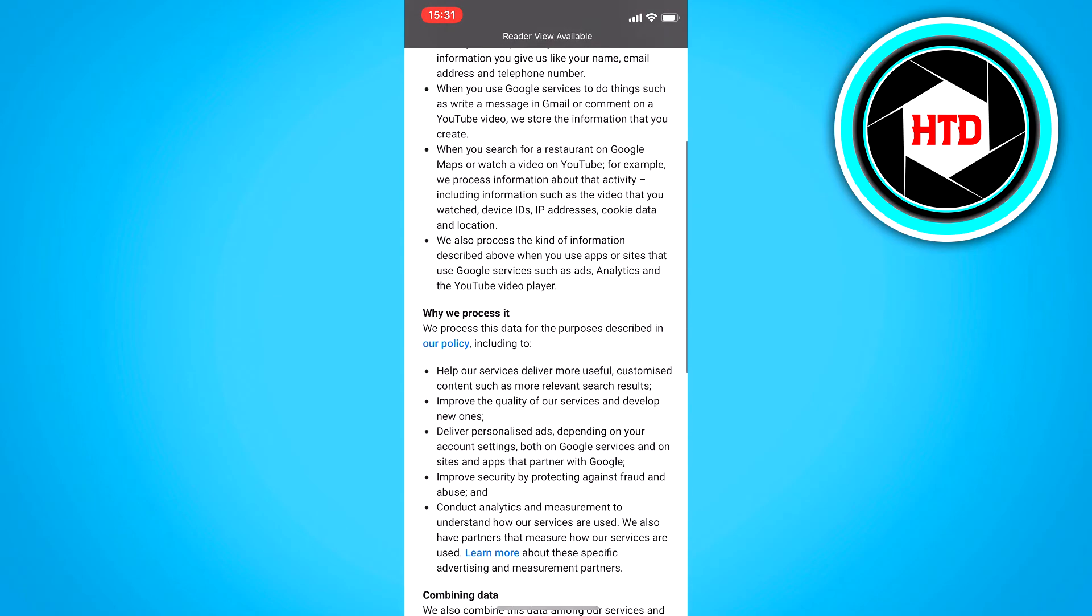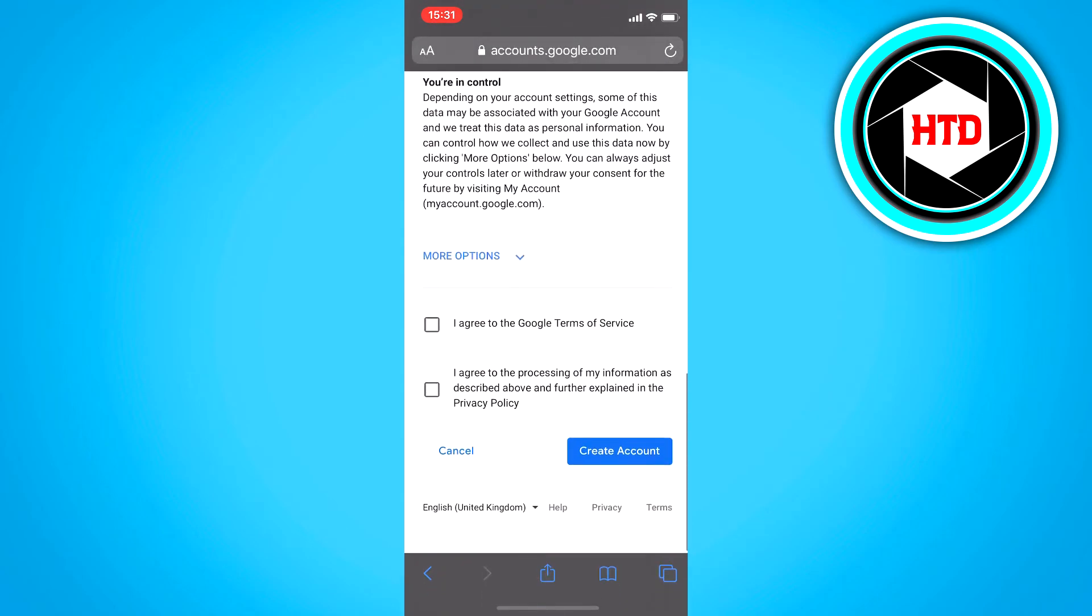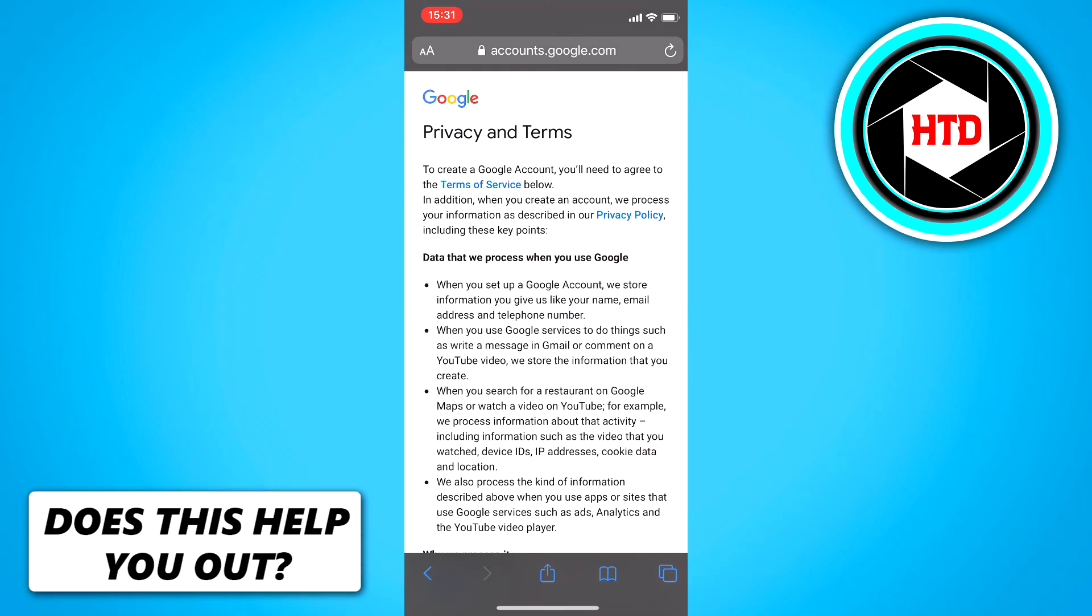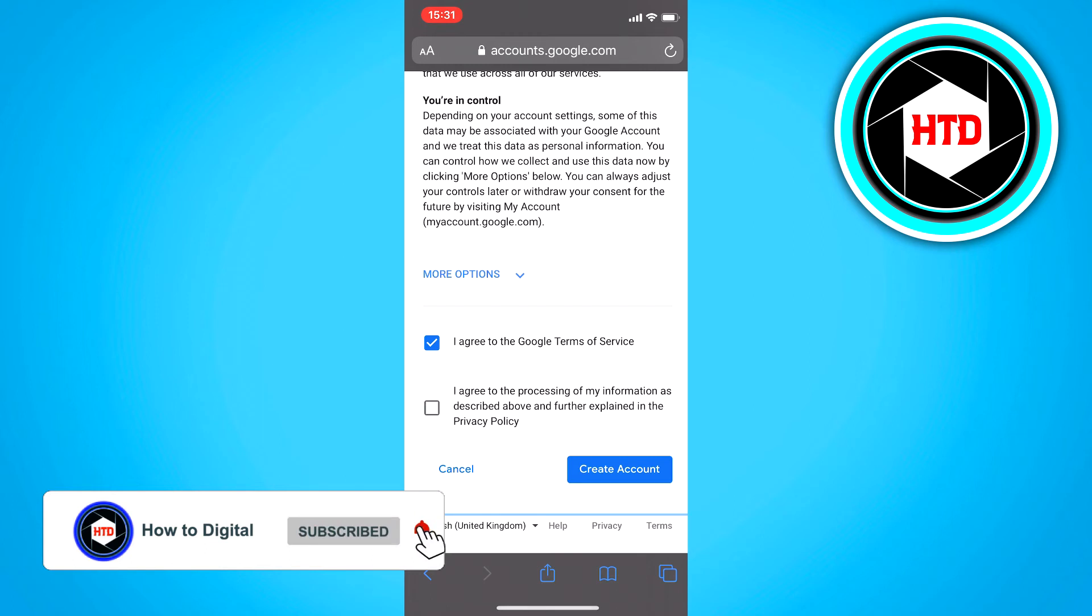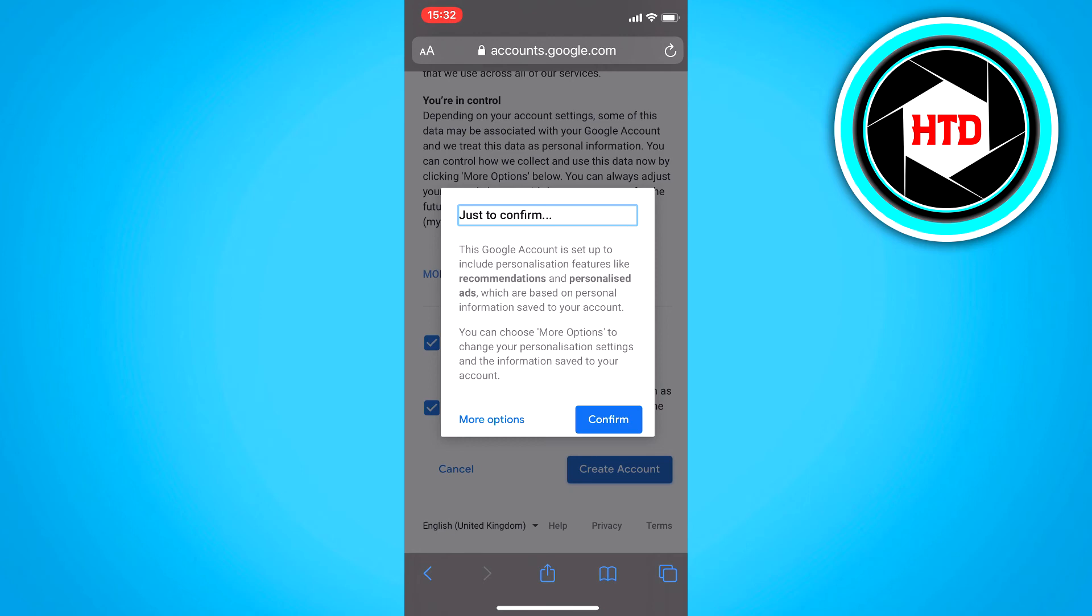And this is the privacy and terms, and you just got to click agree to the Google terms of service, and I agree to processing of my information as described above and further explained in the privacy policy. Just enable that as well, and once you've done that, just click on create account. And this account is set up to include personalization features, and then just click on confirm.